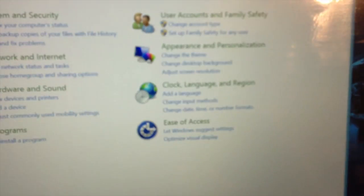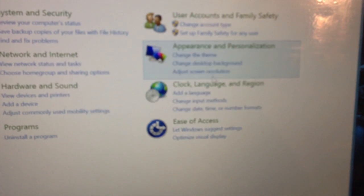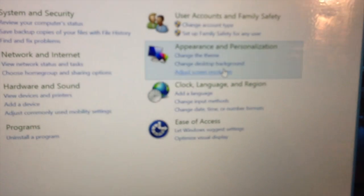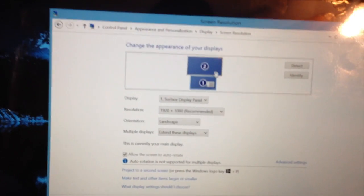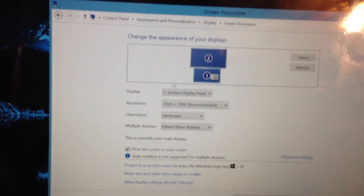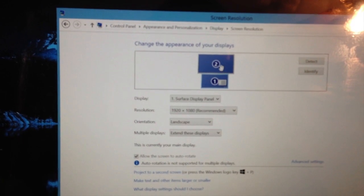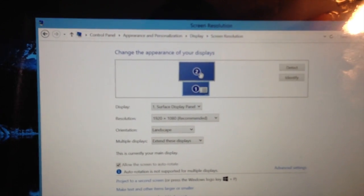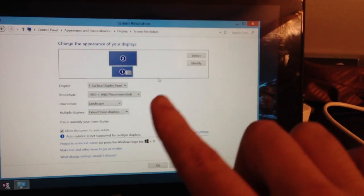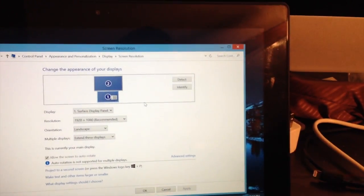and then to Adjust Screen Resolution, you can select how the displays are oriented. So if I drag Display 2, which is the iMac display, to the right, then it knows to